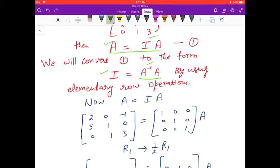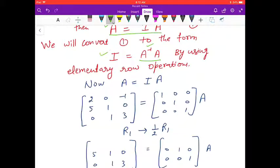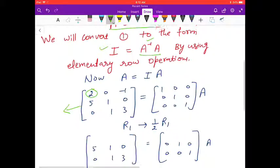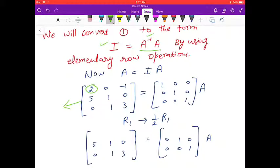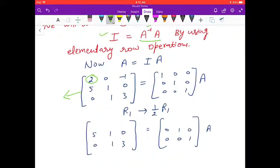Starting with A = I·A. Because we need to convert the left-hand side matrix to the identity matrix, we begin with the first row. We need to change the first row, so we divide the first row. Since we need to change R1, we write the other two rows as they are first, to avoid mistakes.